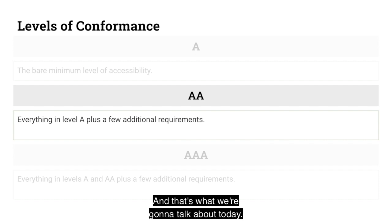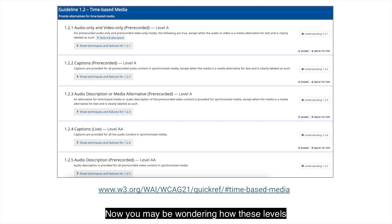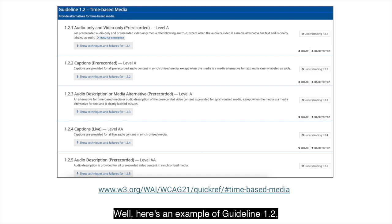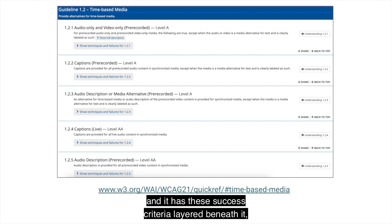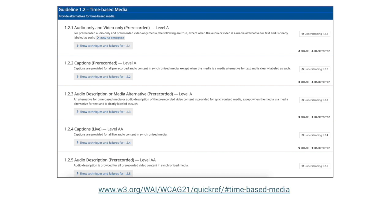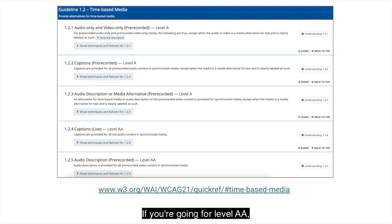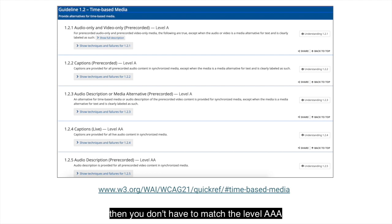And that's what we're going to talk about today. You may be wondering how these levels fit in with our principles, guidelines, and success criteria. Here's an example of guideline 1.2, and it has these success criteria layered beneath it. Each of the success criteria is assigned a level — level A, level AA, and so forth. So depending on the level that you want to achieve, these are the success criteria that you need to meet. If you're going for level AA, then you don't have to match the level AAA success criteria and test against them.